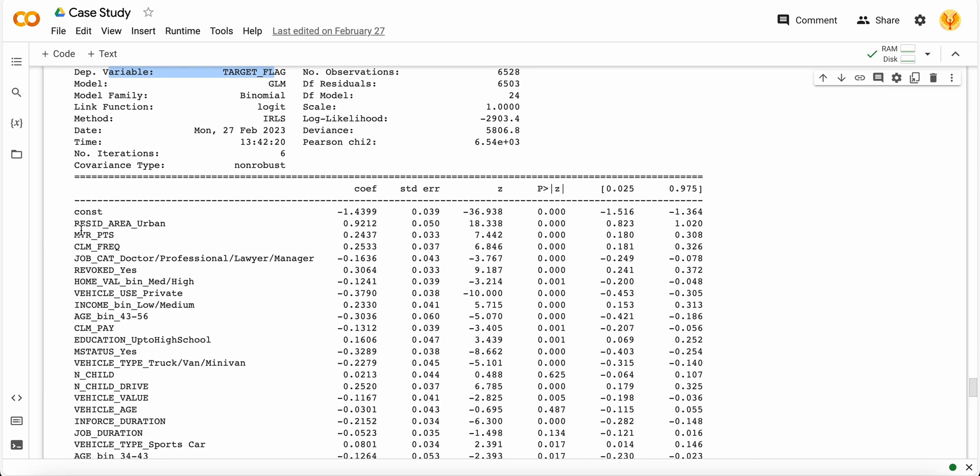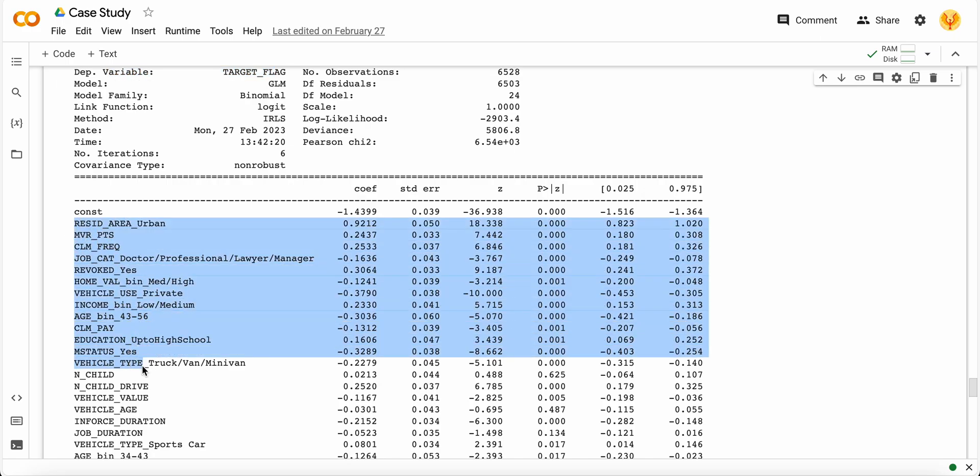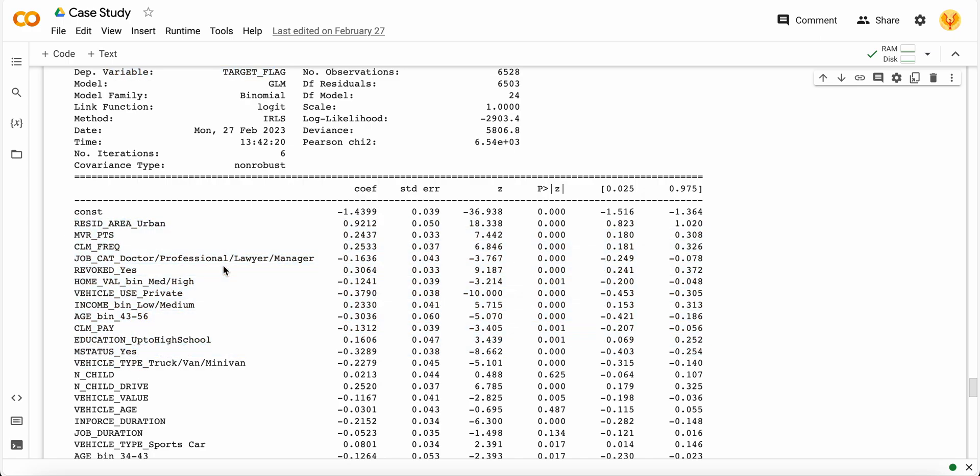In the same way, check all your columns - whether they are aligned or perfectly correlated with your target variable in a positive or negative way. You can also check for the standard error, z-score, and p-values. By analyzing all these columns you can make your model interpretable.